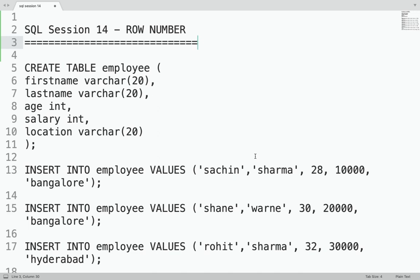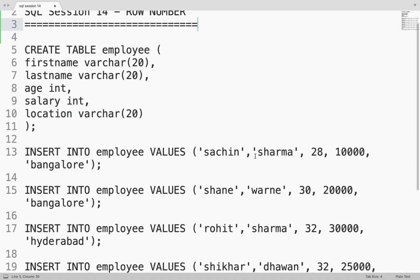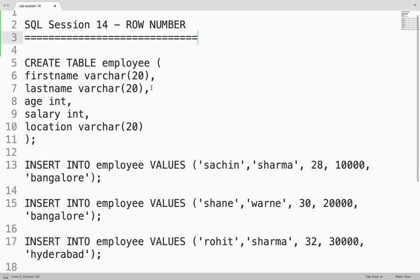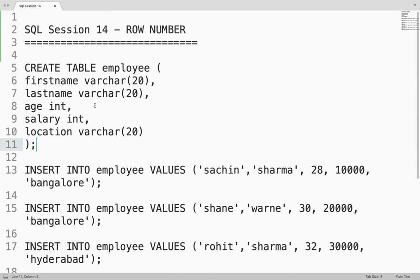Hello friends, welcome again. This is session 14 in the SQL playlist. In this session we are going to talk about a very important topic which is ROW_NUMBER. ROW_NUMBER is a function in SQL and is very well used in industry and even asked in interviews. In the previous session we saw how to create an employee table with first name, last name, age, salary, location and inserting some records — I'll keep the same script handy so we are building on top of it.